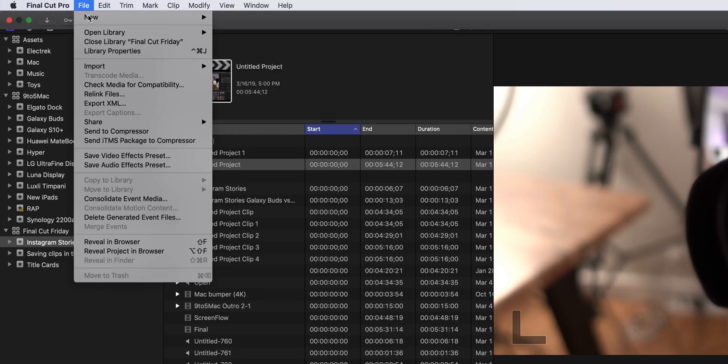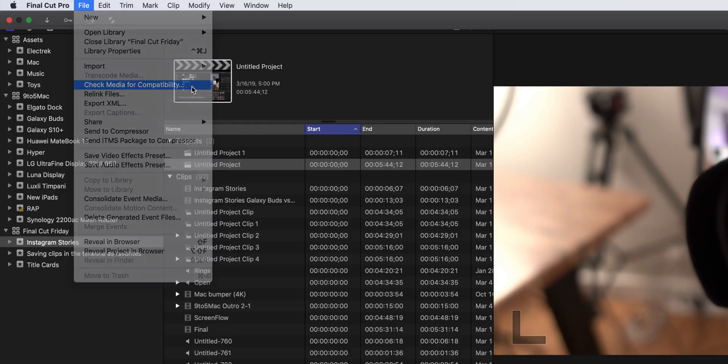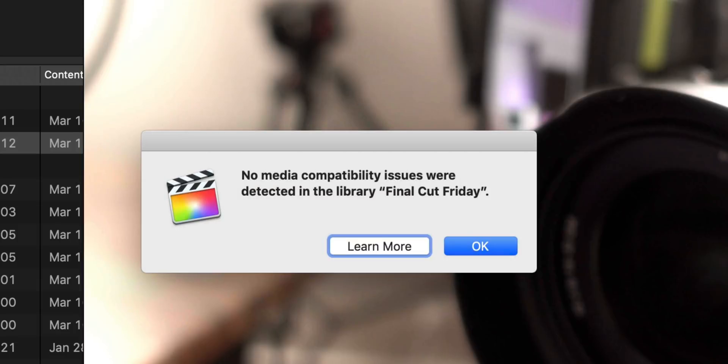So once you update to Final Cut Pro 10.4.6, it's going to automatically scan your library and check to see if there are any legacy media files inside that library. If there are, it's going to prompt you to convert them right there on the spot. You don't have to do so right then and there — Apple also includes a new option in the file menu that allows you to check for incompatible media, so you can do that after the fact if you want.